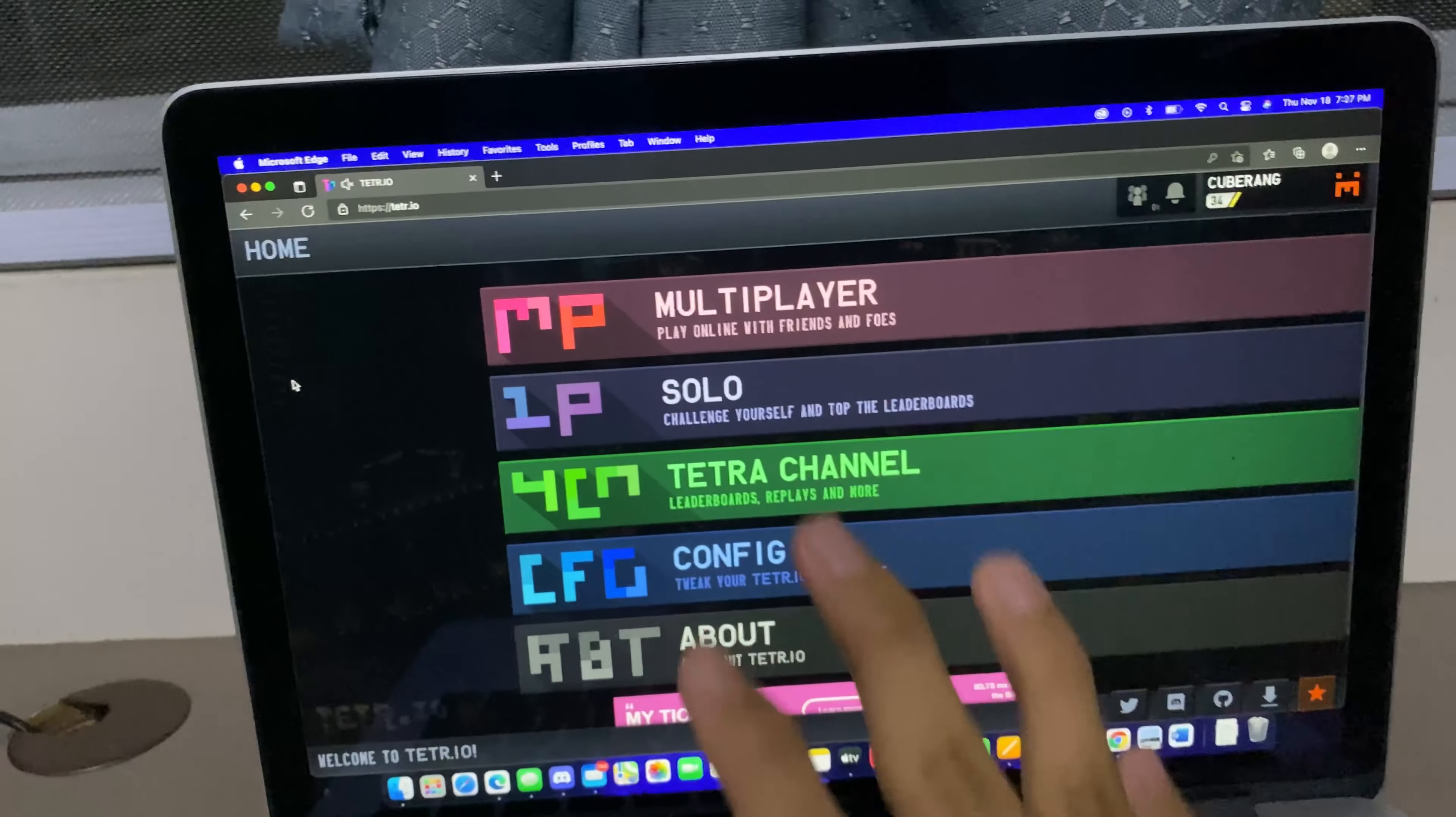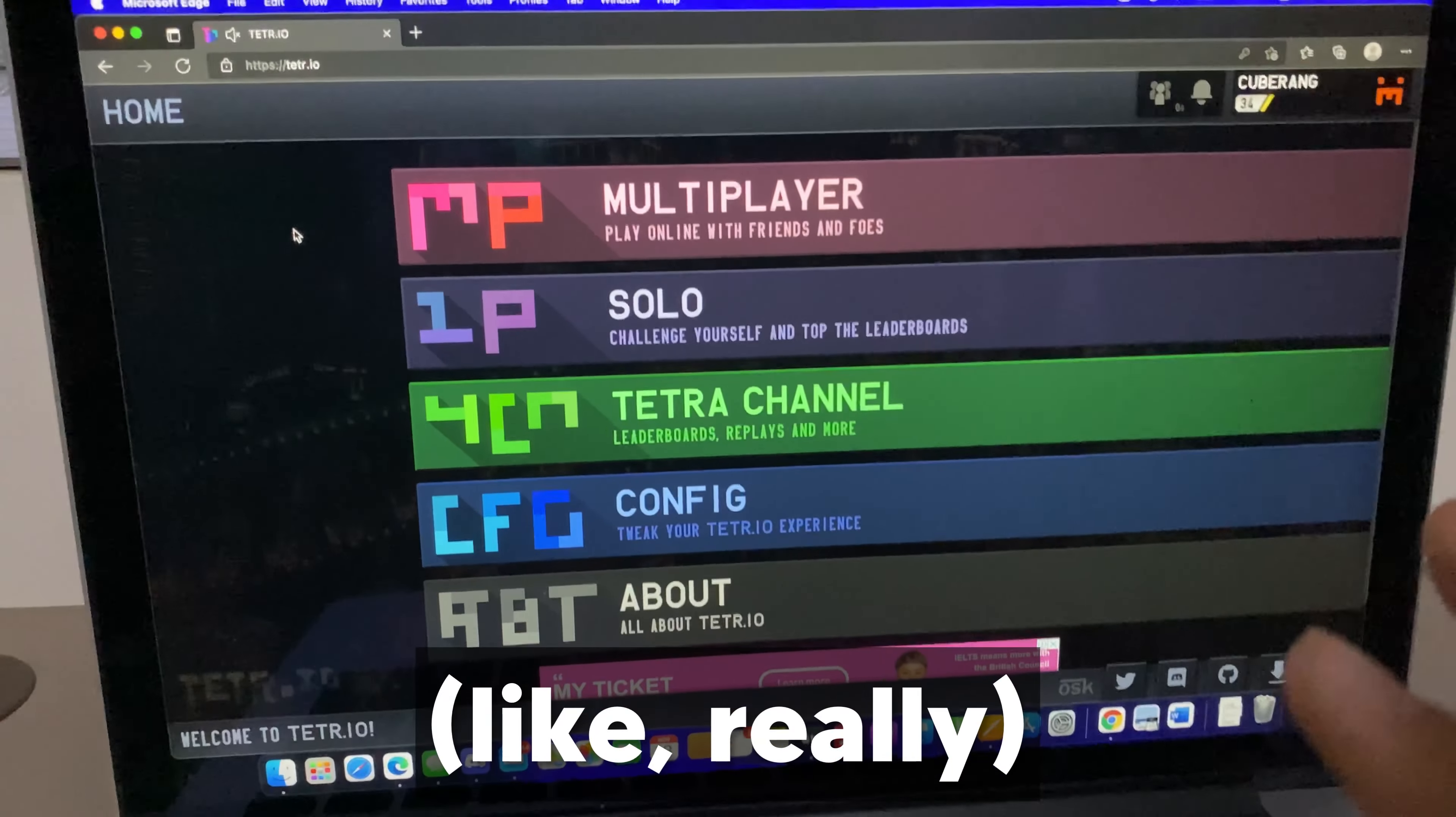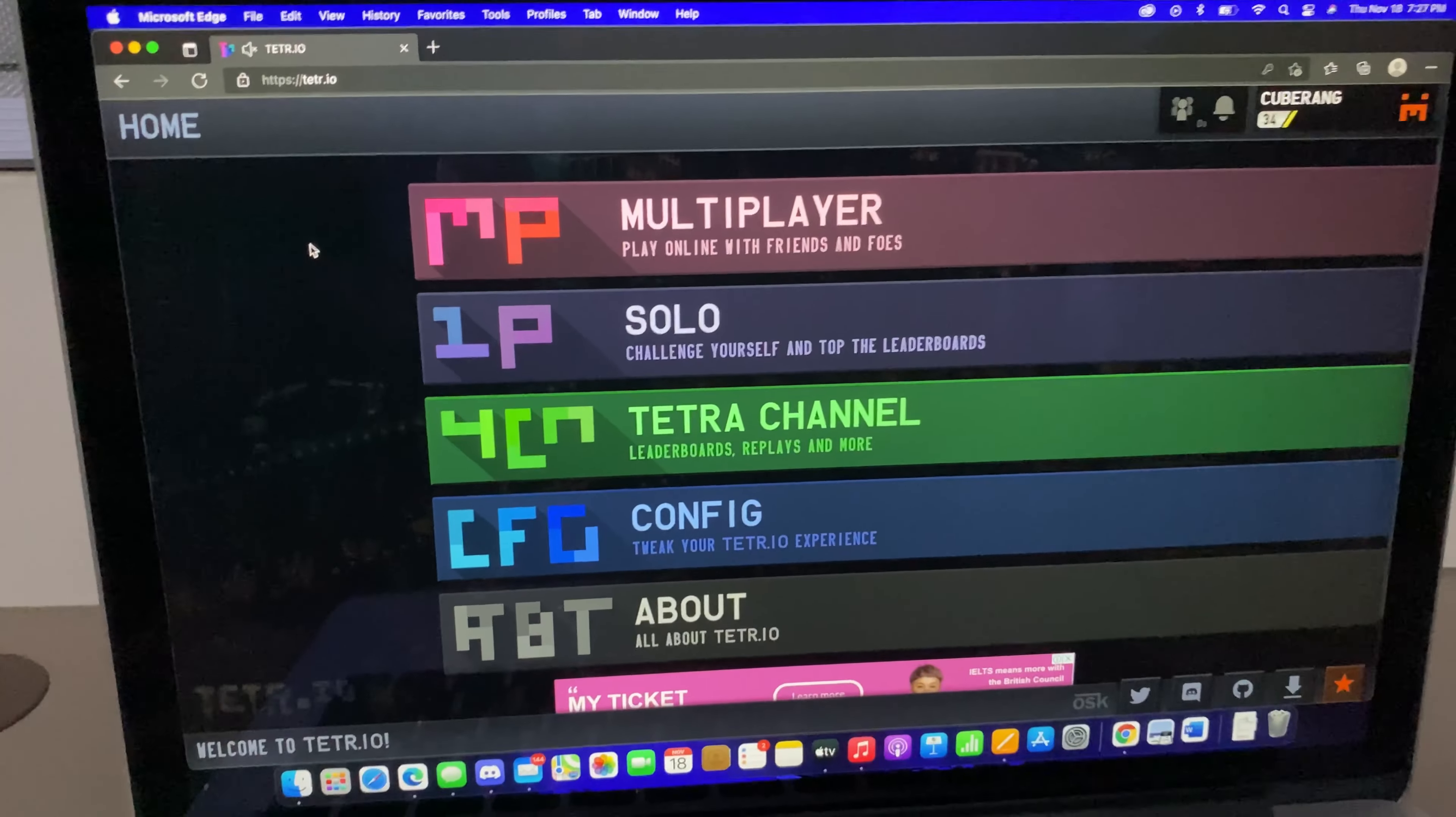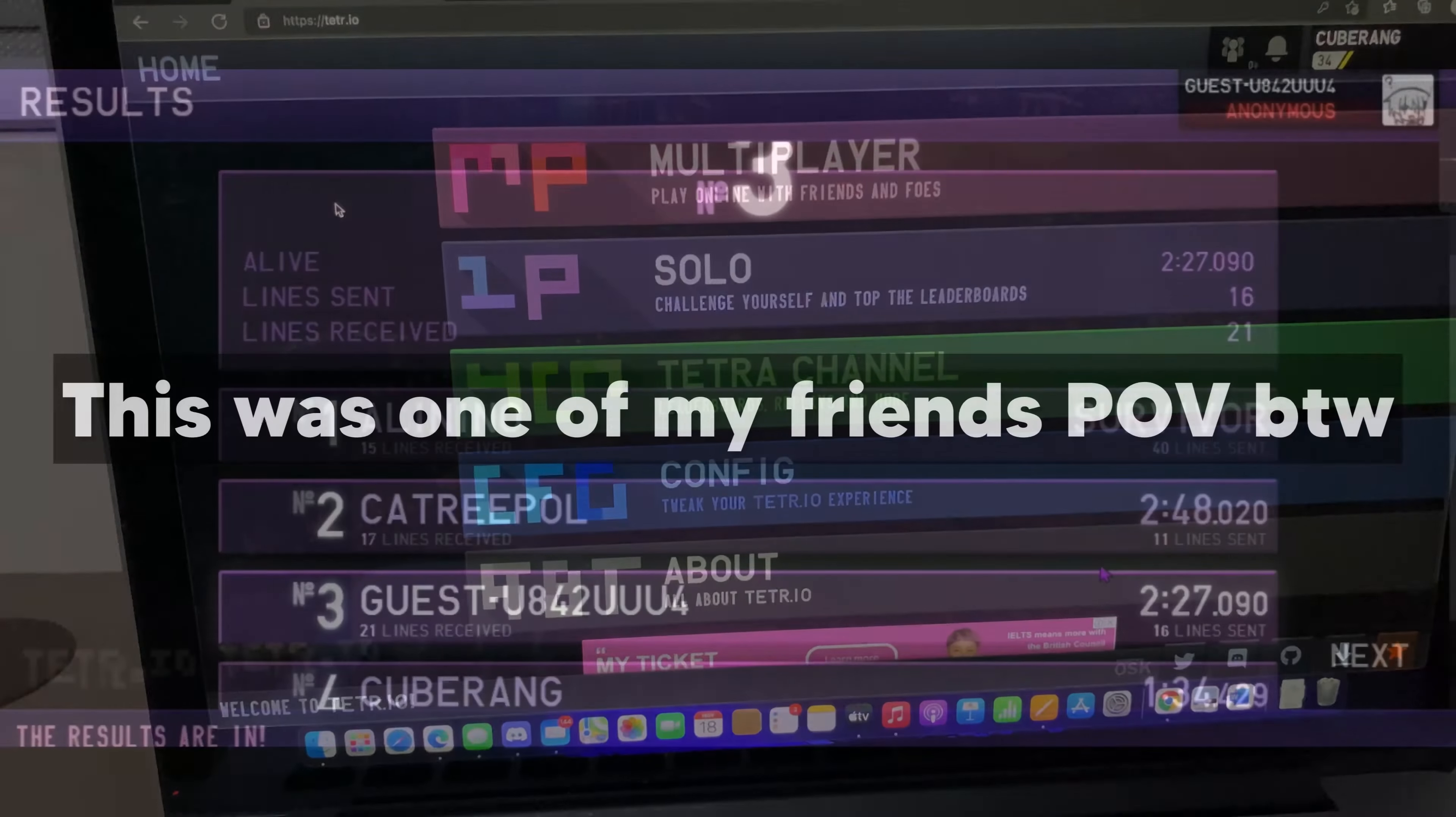Also, one more thing for context for what I'm about to show you. I'm really bad at Tetris so my friends purposely tried to lose so that I could finally have a win. So enjoy this clip.